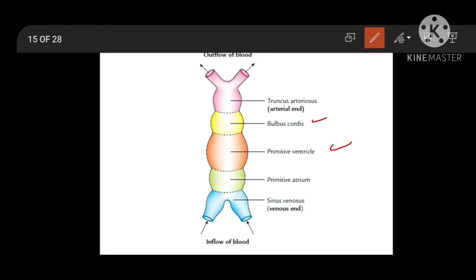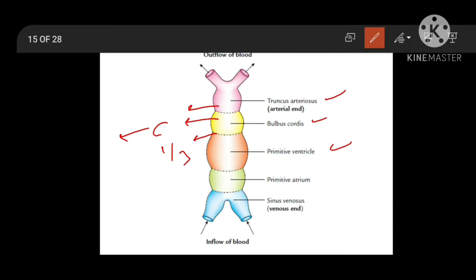Bulbous cordis has been divided into proximal one third, middle one third, and distal one third part. Distal one third of the bulbous cordis forms the truncus arteriosus. Middle one third is called the conus, and the proximal one third forms the smooth outflowing part of both ventricles. Proximal one third mainly forms the trabeculated or rough part of the right ventricle, and primitive ventricle mainly forms the rough part of the left ventricle.